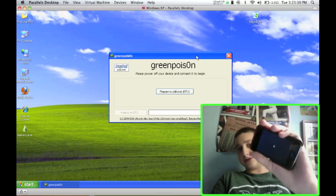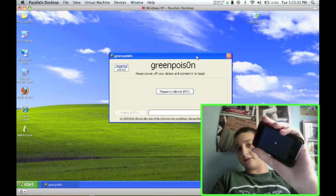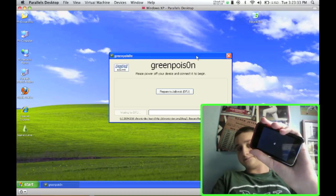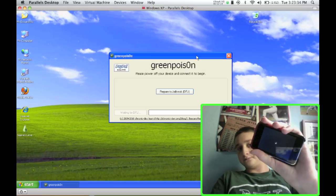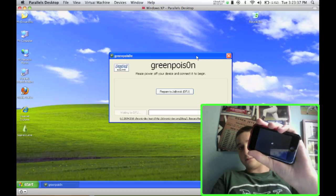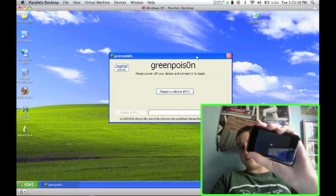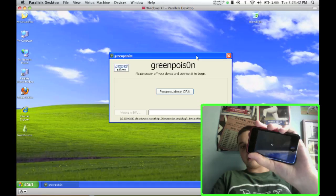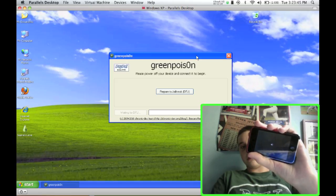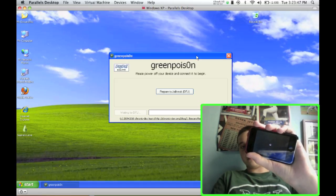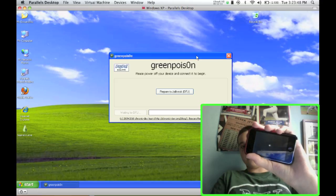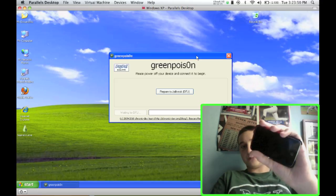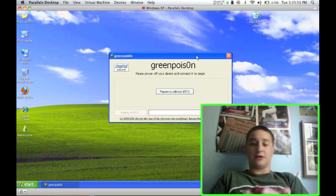Just wait until it's done shutting off. Just make sure your screen is completely black. Okay, my device is off.